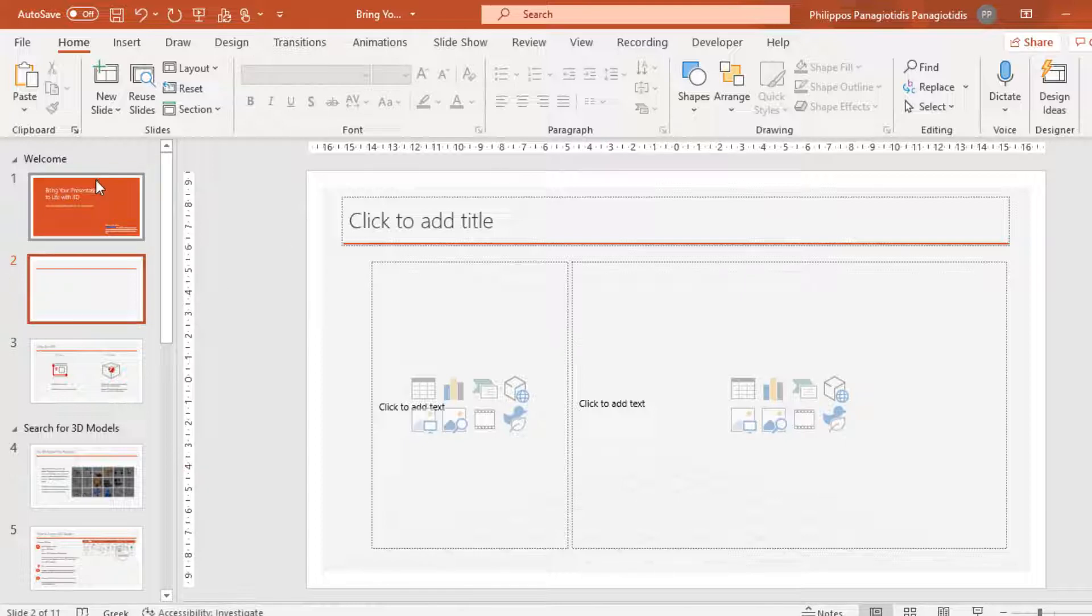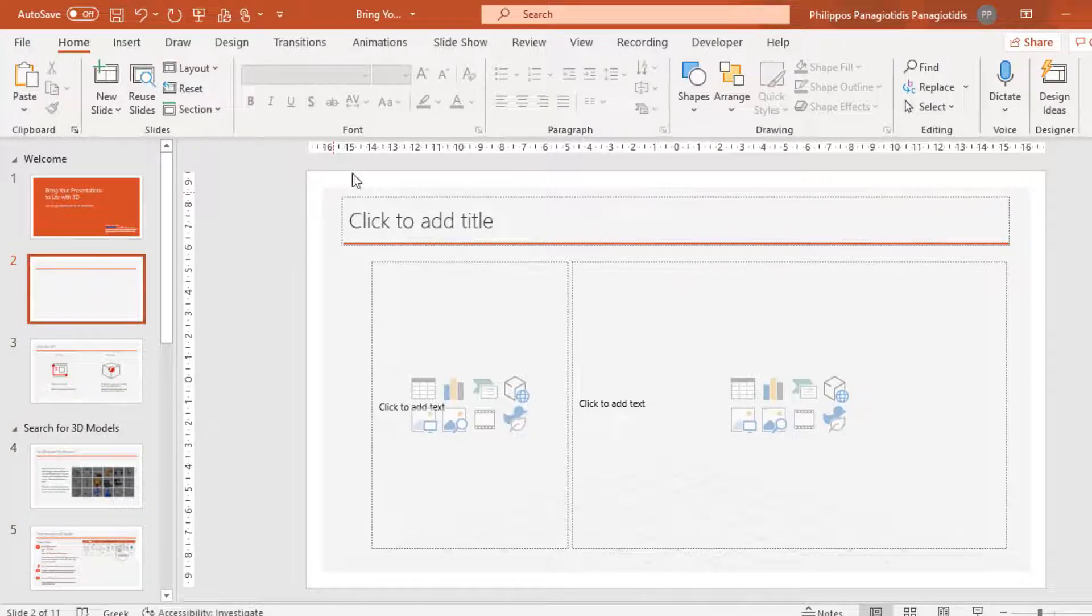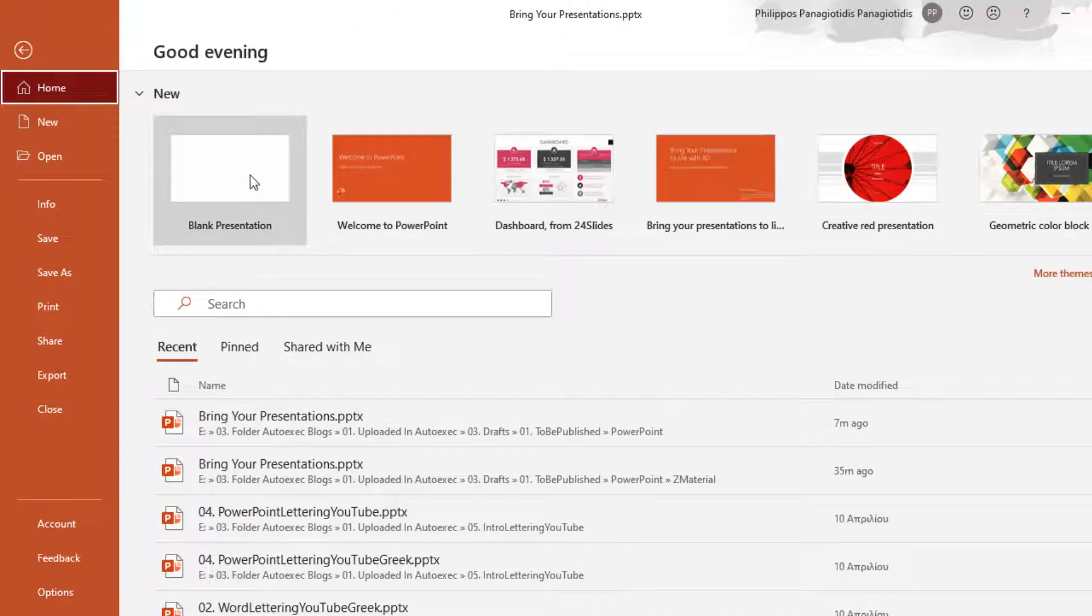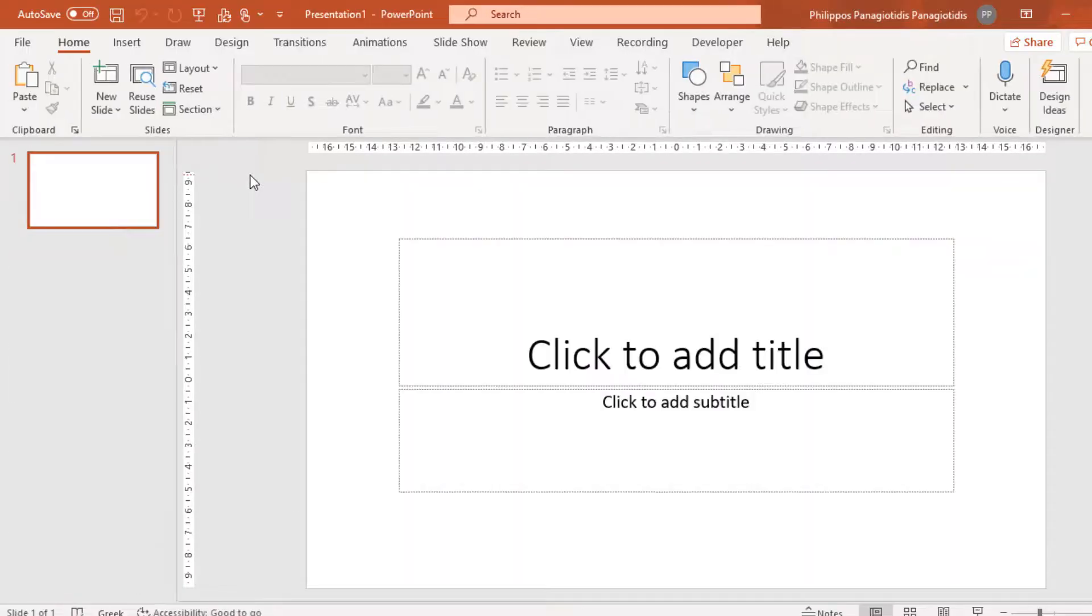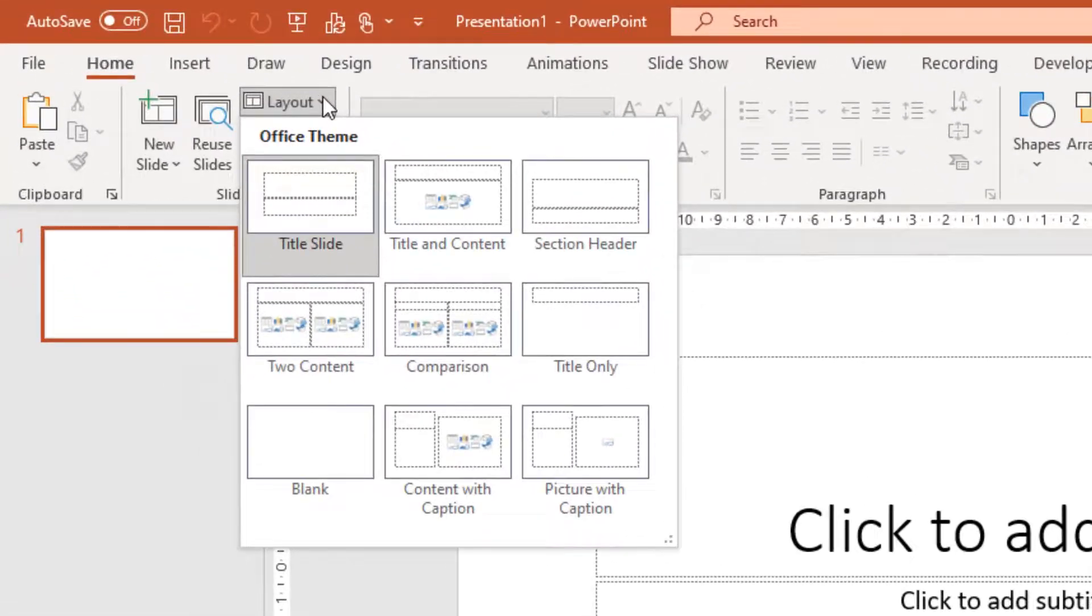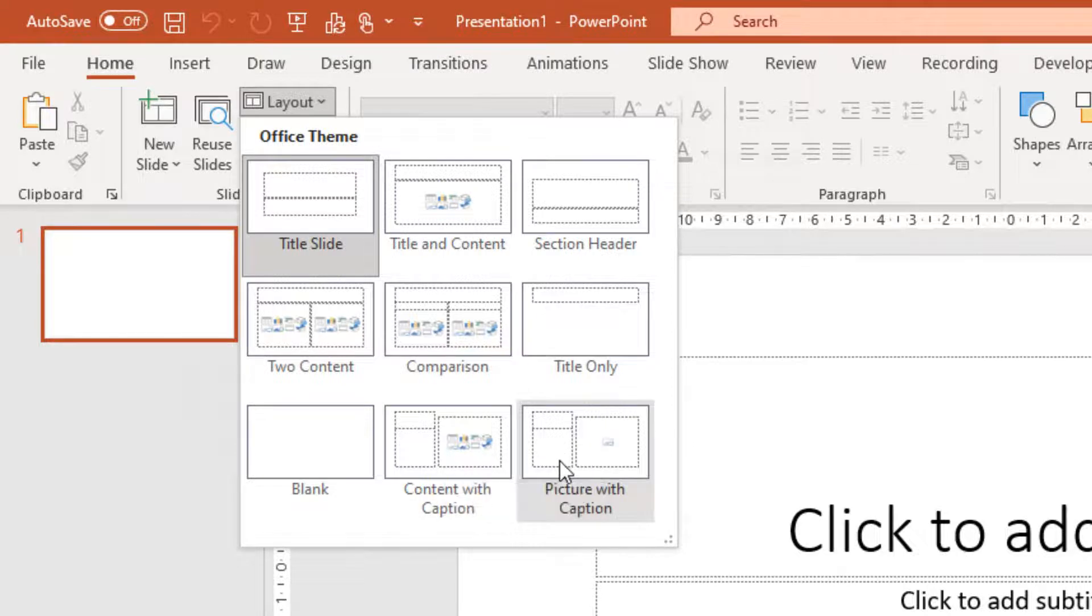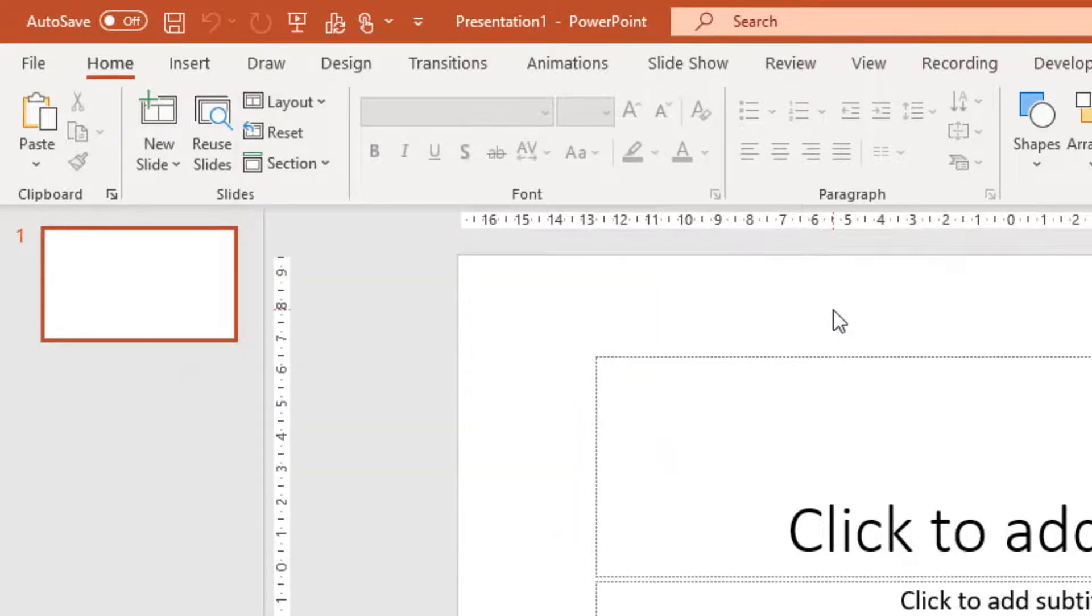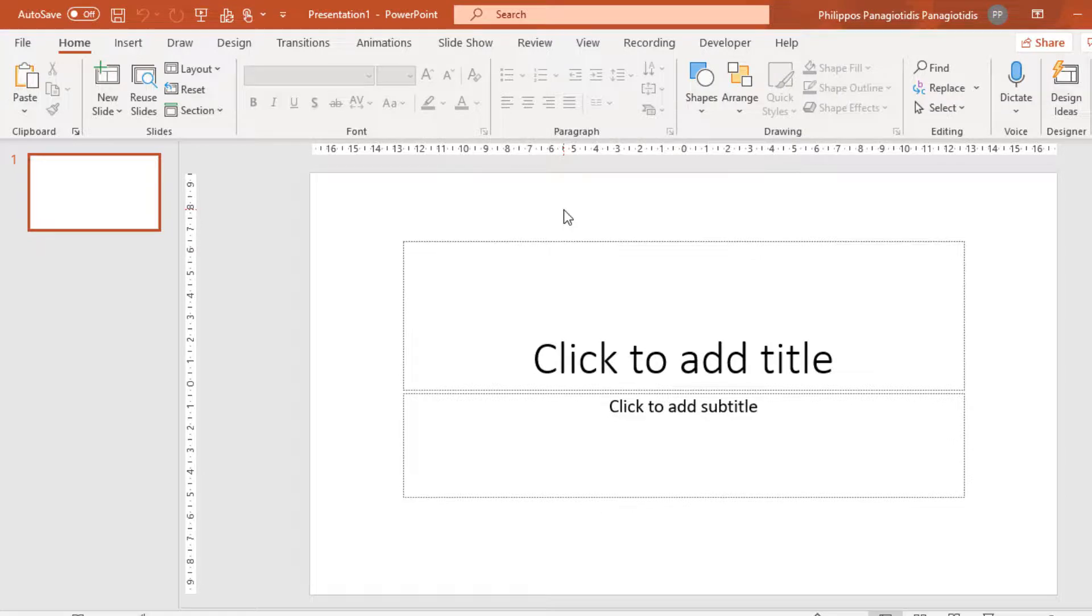Because this presentation is based on a template, it offers different layouts for slides. If I create a new presentation, a blank one, we can see now that we will have more available layouts to use for the actual presentation. Comparison, Content with Caption, Picture with Caption. So depending on the PowerPoint presentation that we are using or creating, there will be different sorts of layouts for us to use.